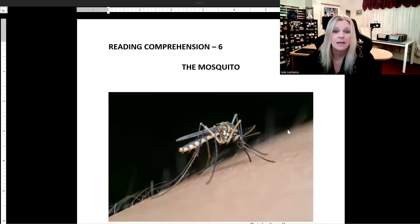Hello everybody and welcome back to my channel. I'm Julie and tonight in this lesson we're going to be working on reading comprehension number six. We're going to be learning about the mosquito.